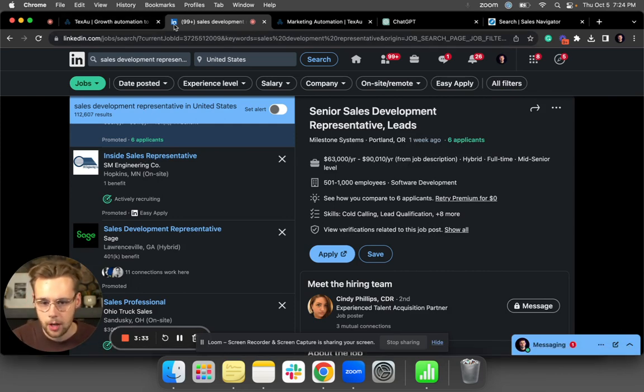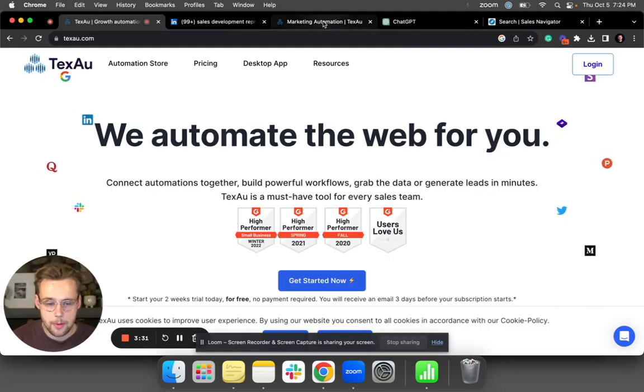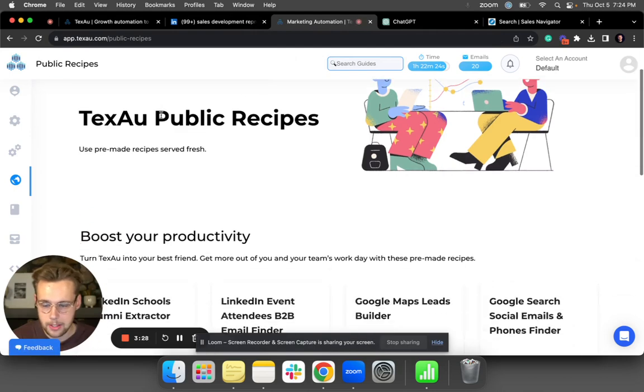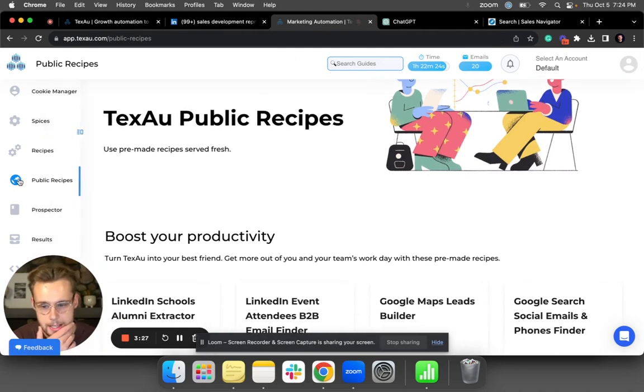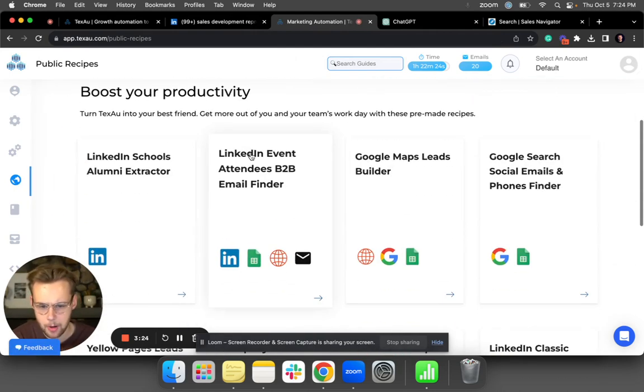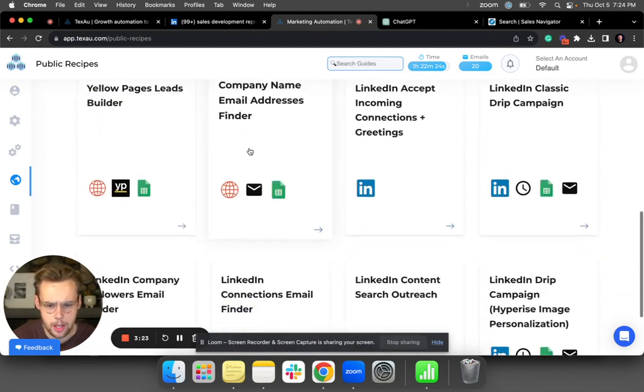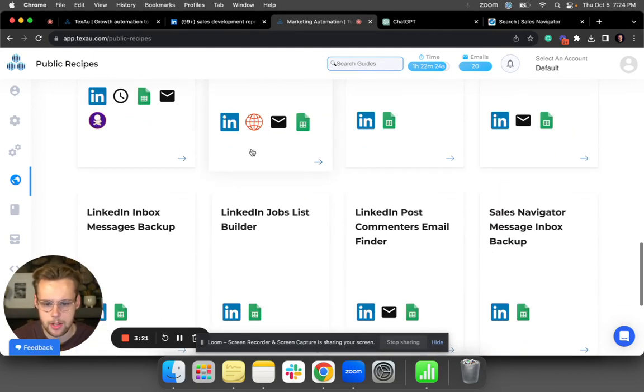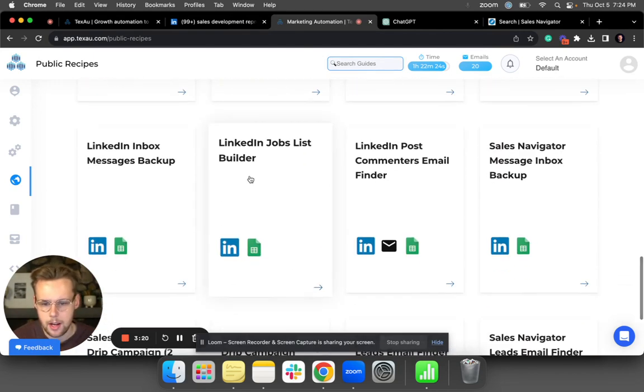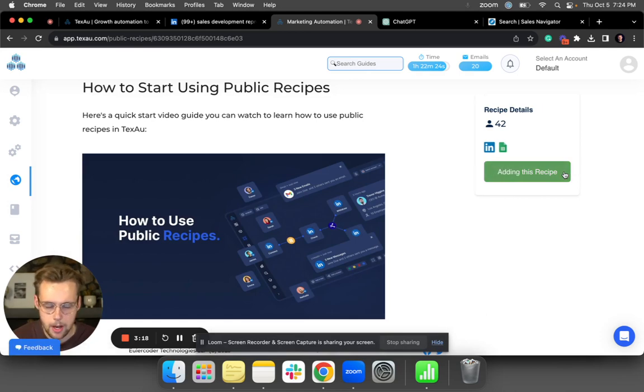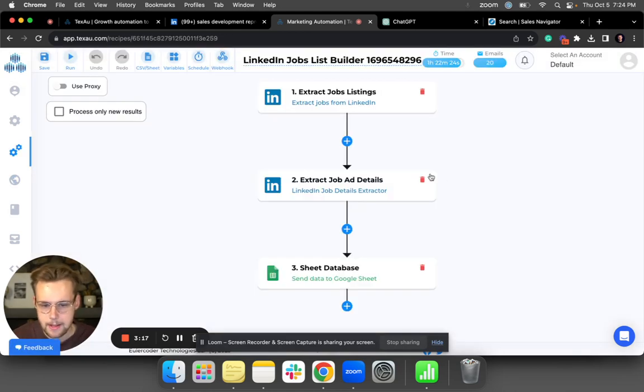That's why I use TexAu, and I'm going to show you exactly how it works. Basically in TexAu, you're going to go to public recipes. They have a bunch of different ones here that are all really cool, but my favorite is the Jobs List Builder, which is what we're talking about today.